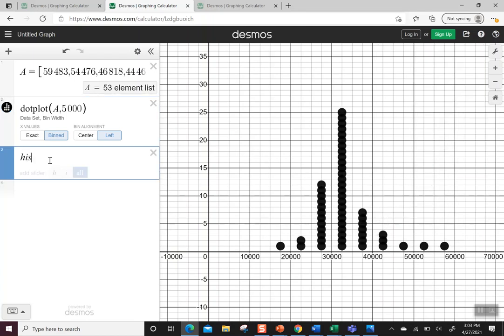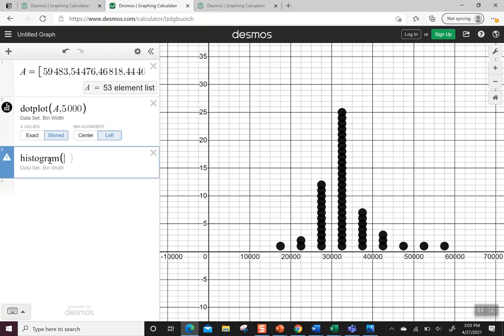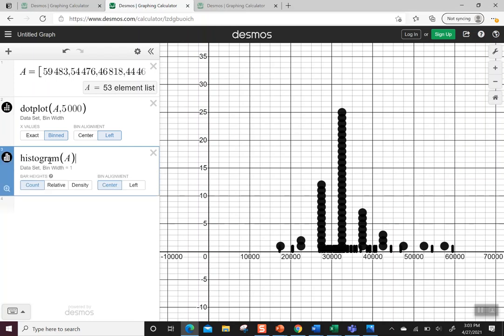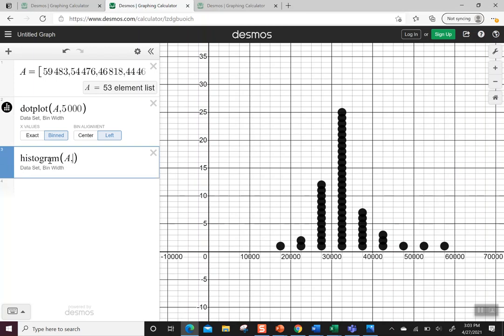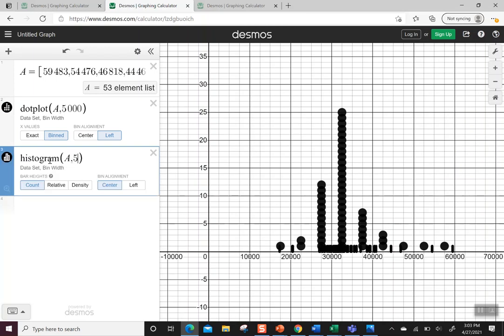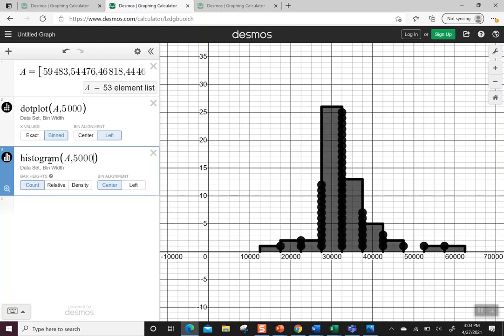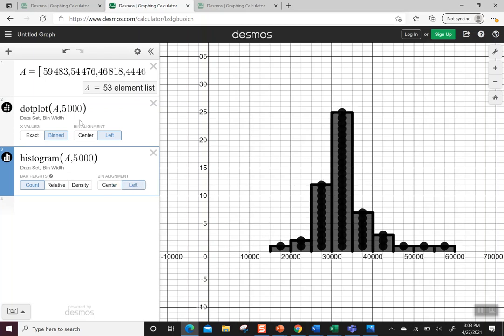It also would help if we went ahead and made a histogram. So here's a histogram of A. It doesn't look right because we don't have the same bin. So I'm going to put 5,000 also, and then I'm going to left align it so it matches the alignment of our dot plot. So I can see these two have an agreement now between the dot plot and the histogram.